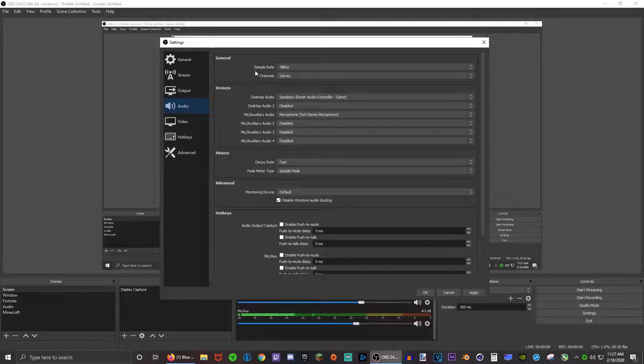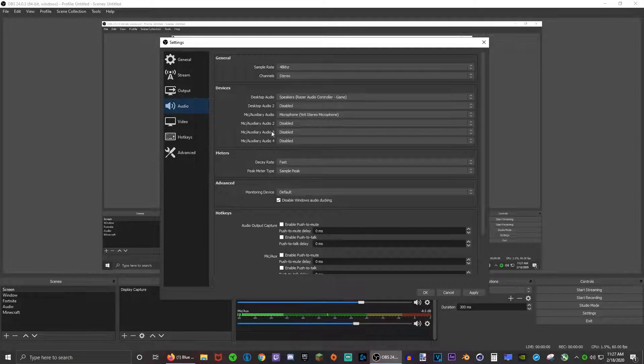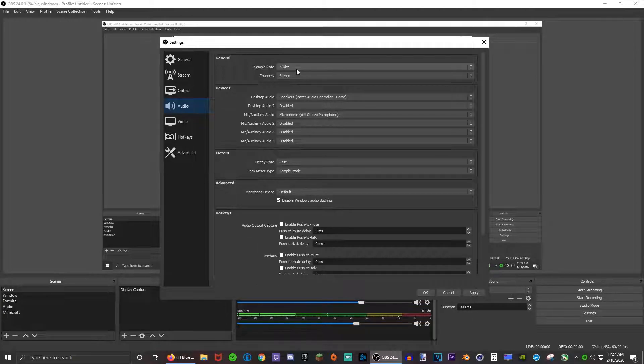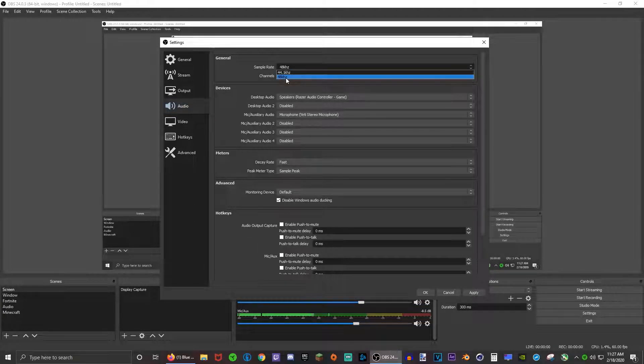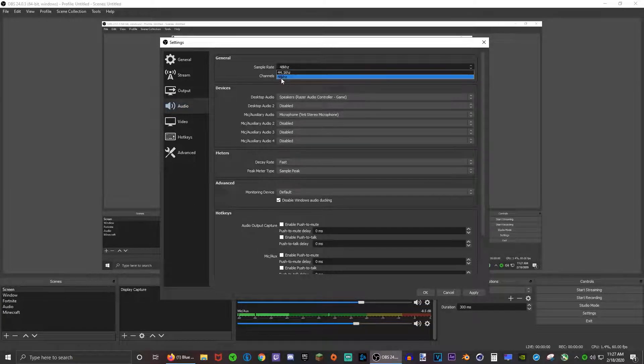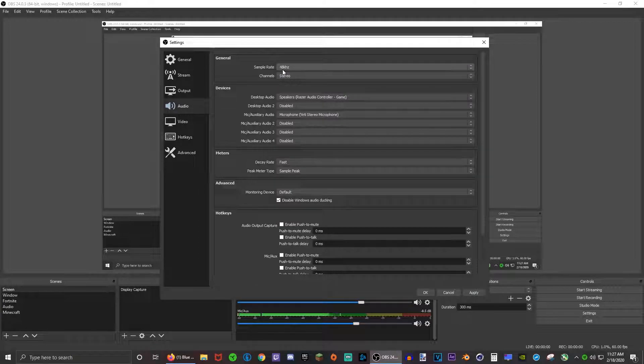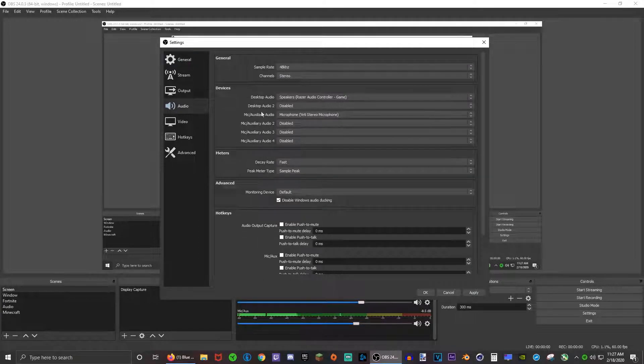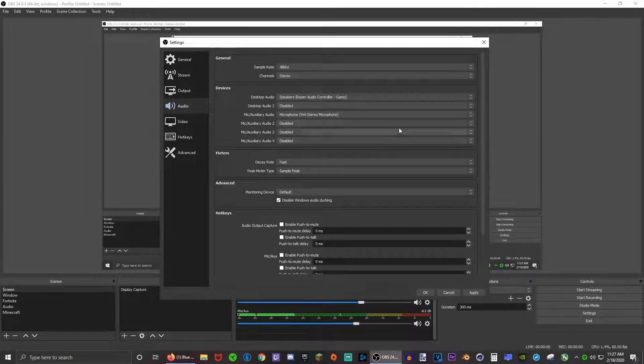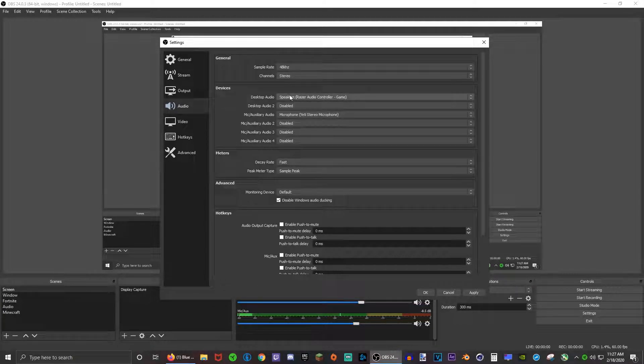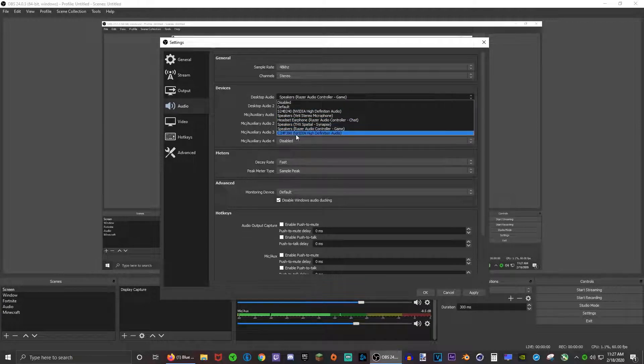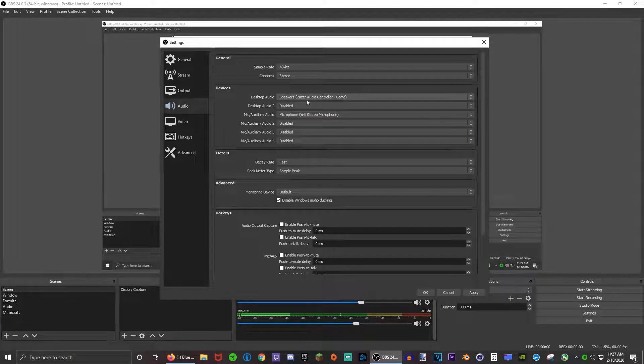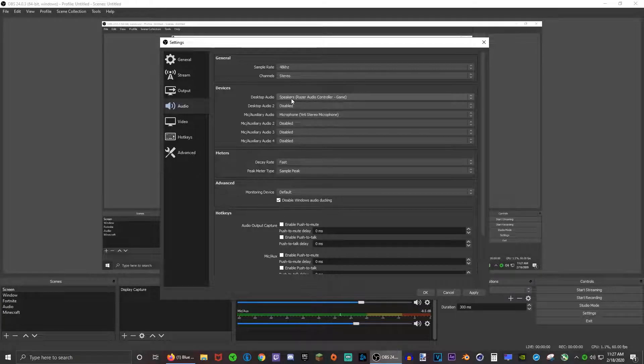Here you can set the sample rate and the devices you want connected. For the sample rate, I would set to 48 kilohertz to get the highest quality out of your audio. This really depends on your setup.